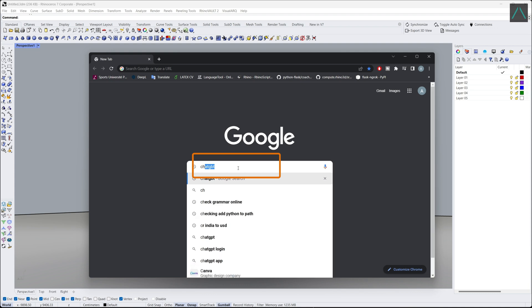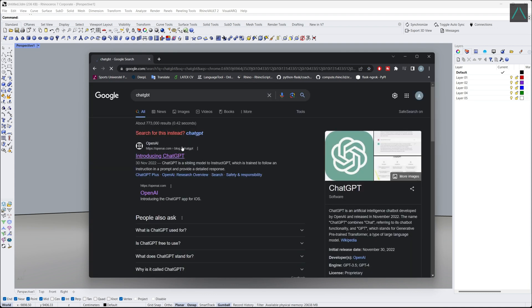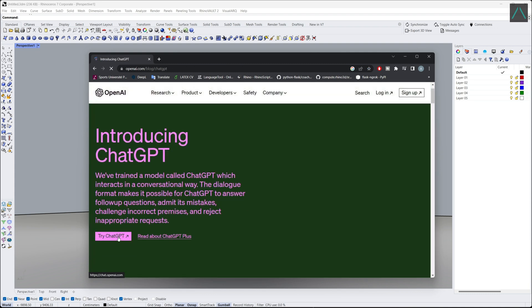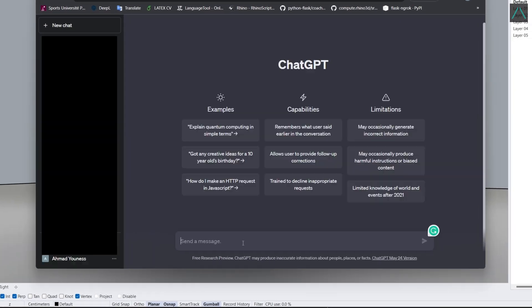Now, we go to Google and type ChatGPT. Then we ask ChatGPT to give us a prompt for a parametric skyscraper.